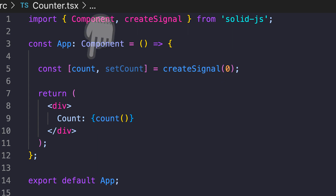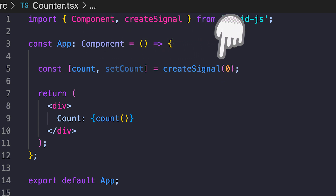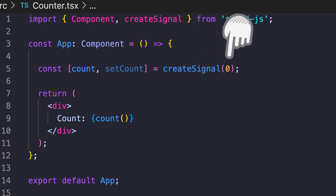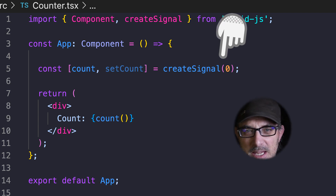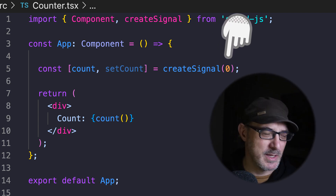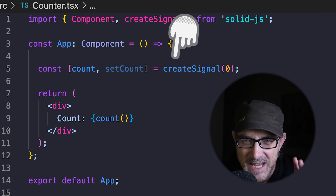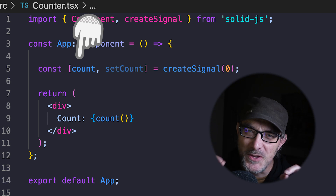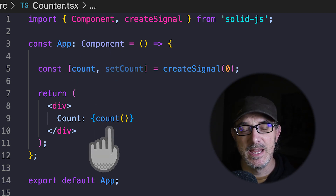Instead it relies on signals. What is a signal? In Solid, signals are initialized like this: const [count, setCount] = createSignal(0). Given the familiar syntax it's easy to imagine that createSignal is just a variation on React's useState, and in a sense that's true — both serve to solve the same problem: tracking the application state. The first hint of a clue is that the first element returned by createSignal — count in the example above — is a function.